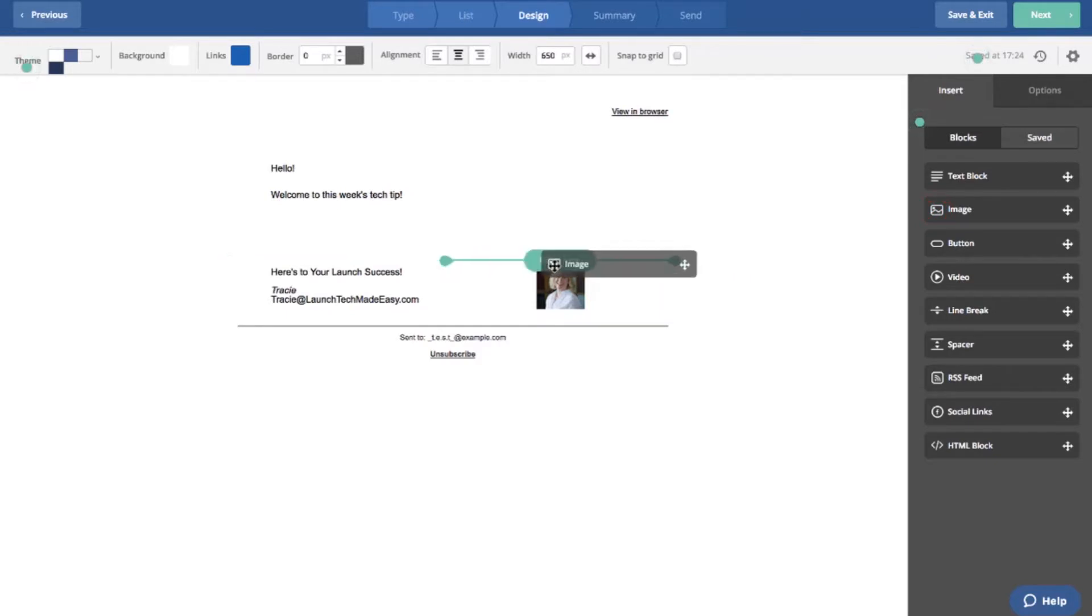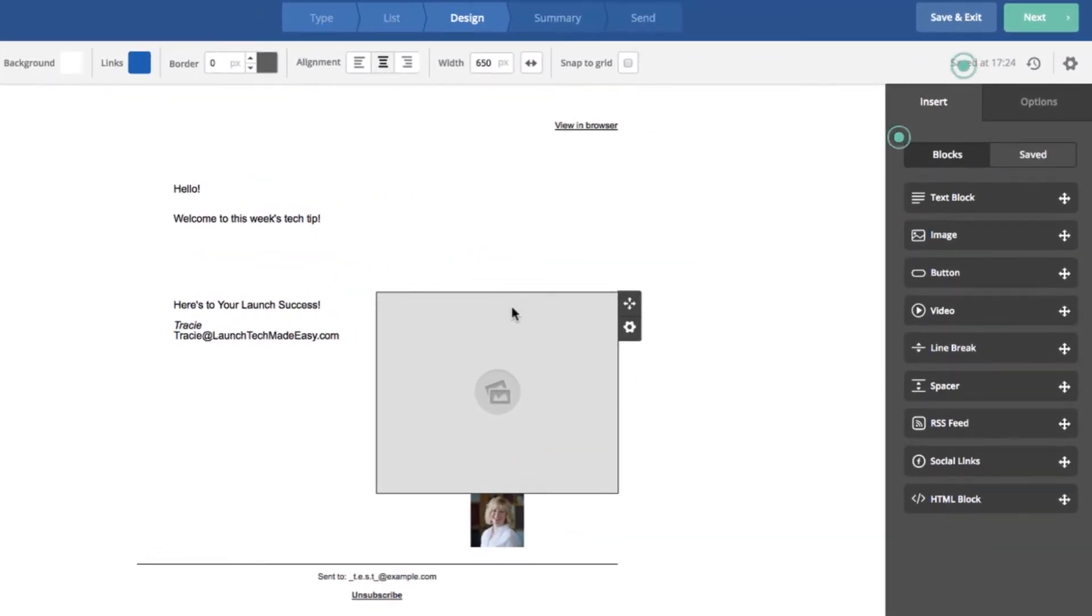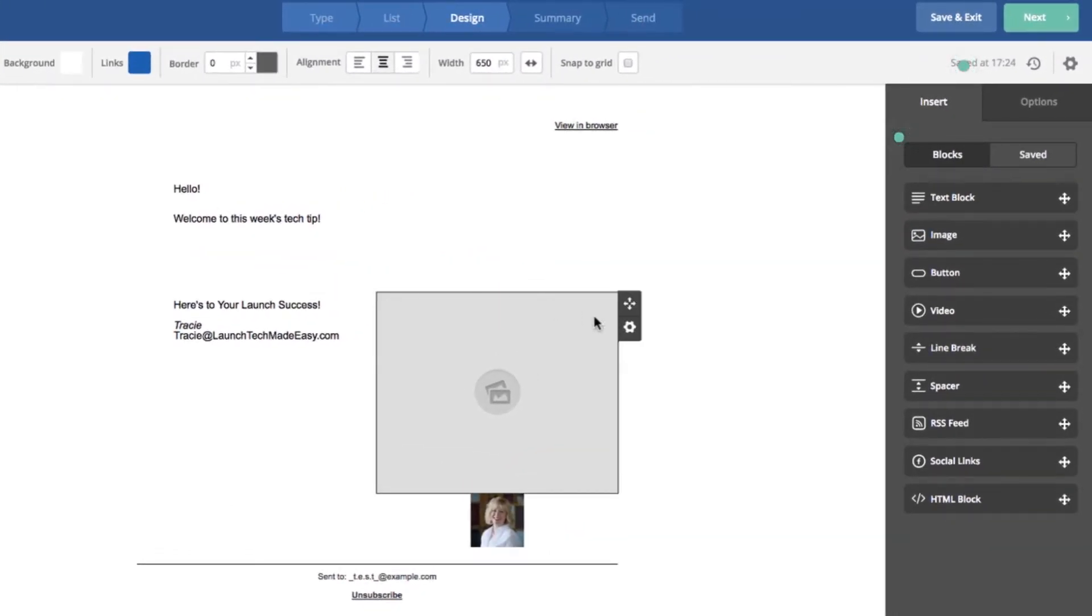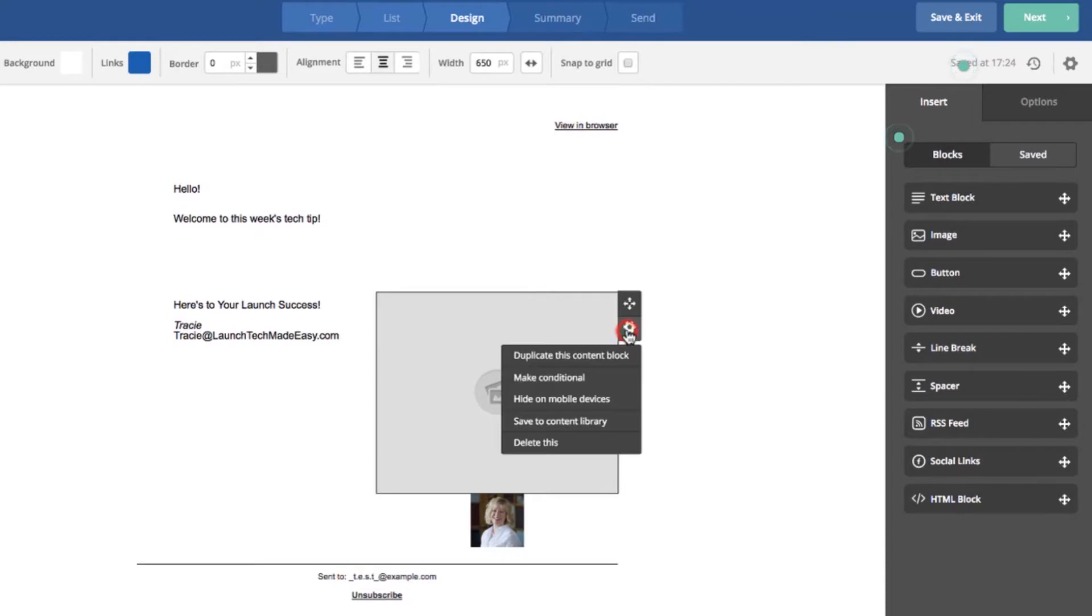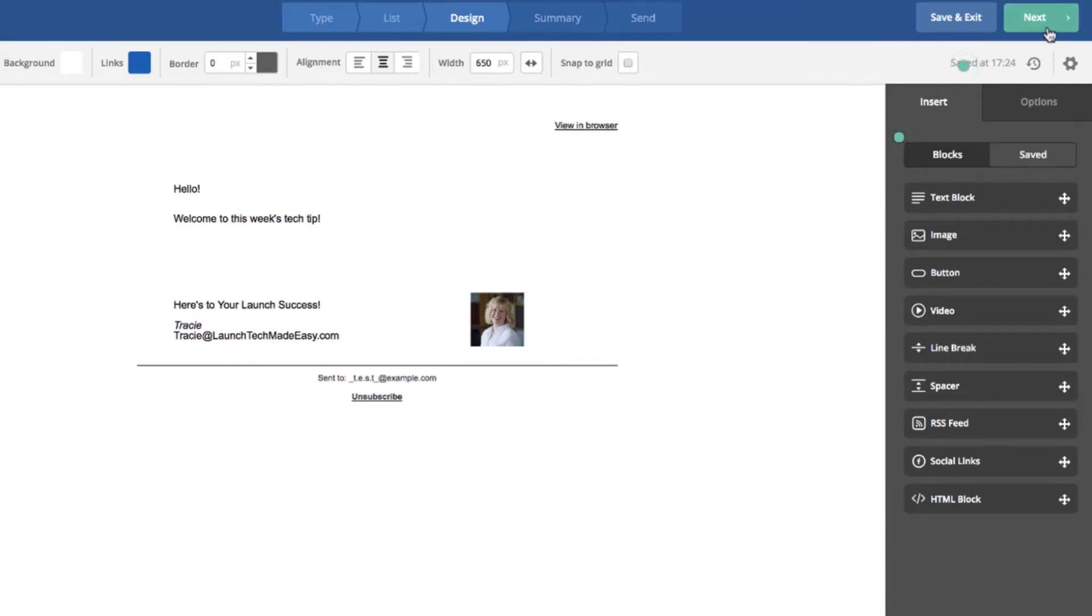I can do all these different things in Active Campaign. And then when you're finished designing your email, you go to next.